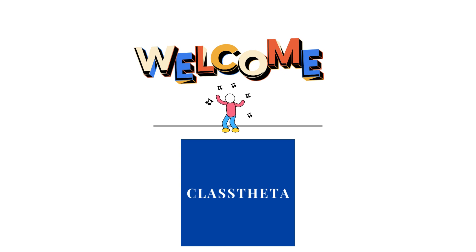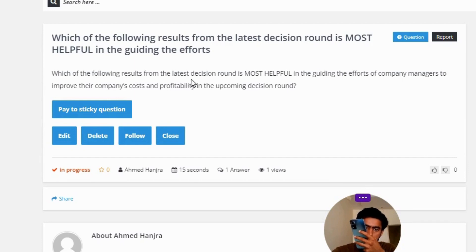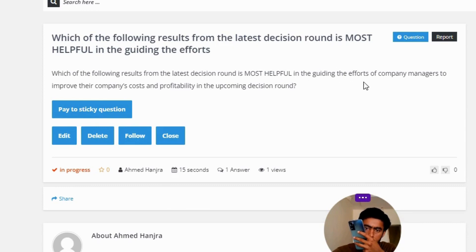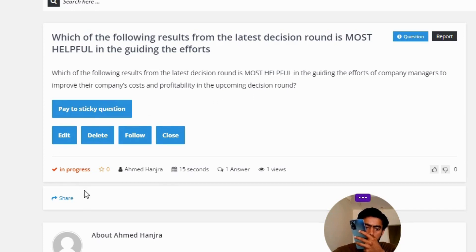So let's get to the question. Today's question is: which of the following results from the latest decision round is most helpful in guiding the efforts of company managers to improve their company's costs and profitability in the upcoming decision round?